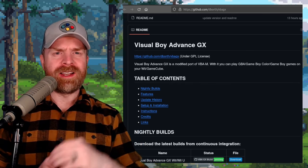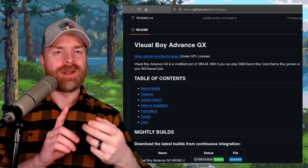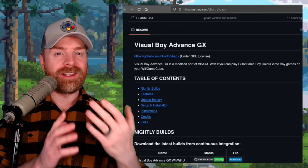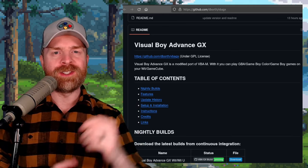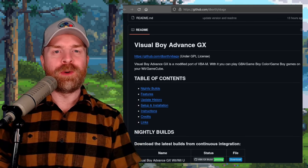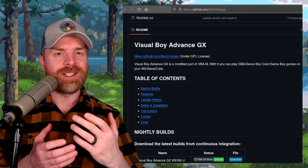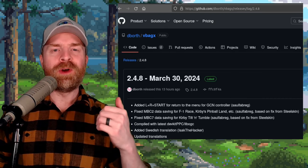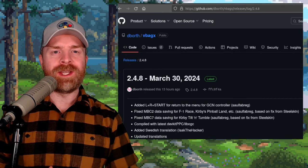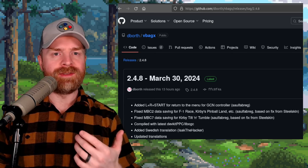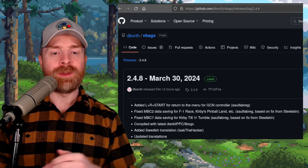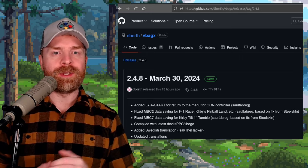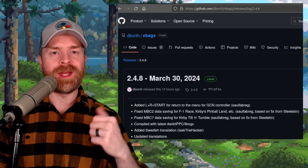Next up we're quickly talking about Game Boy, Game Boy Color, and Game Boy Advance emulation on the GameCube with Visual Boy Advance GX. And Visual Boy Advance GX just got a nice small new release. So version 2.4.8 is the latest update, and on top of some fixes, they've added in a new feature. If you press LR and start on the GameCube controller, it'll bring you back to the menu.